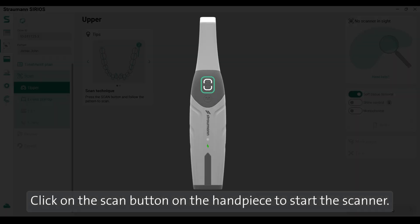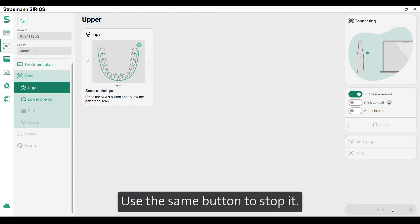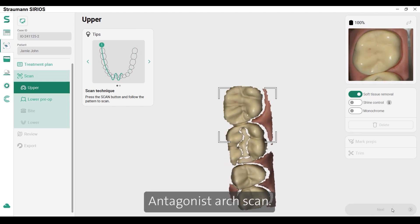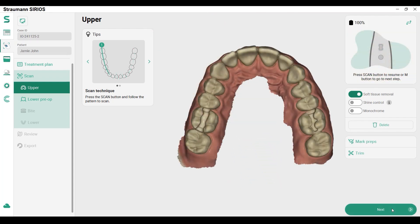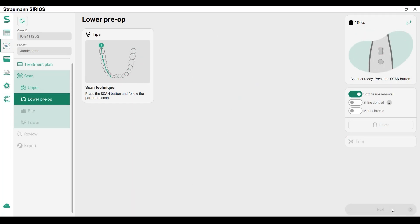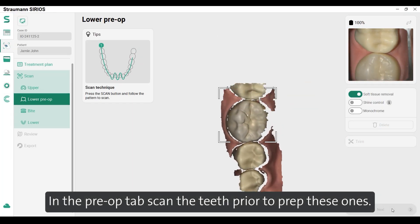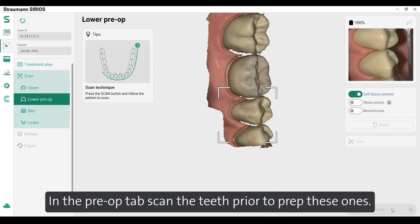Click on the scan button on the handpiece to start the scanner. Use the same button to stop it. For the antagonist arch scan, use the M button on the handpiece to move to the next screen.